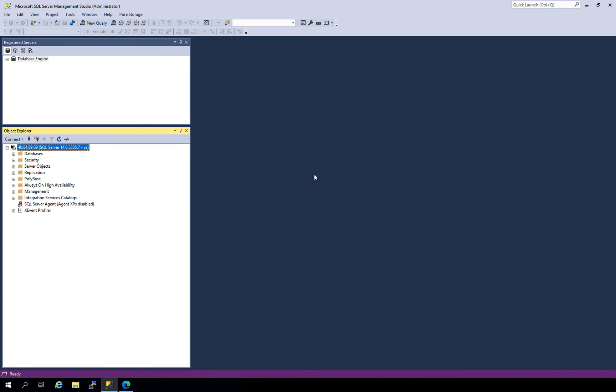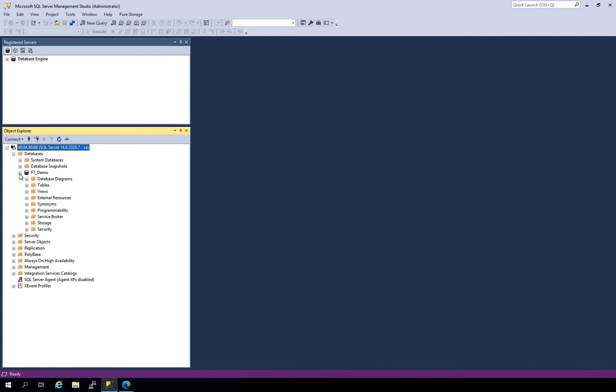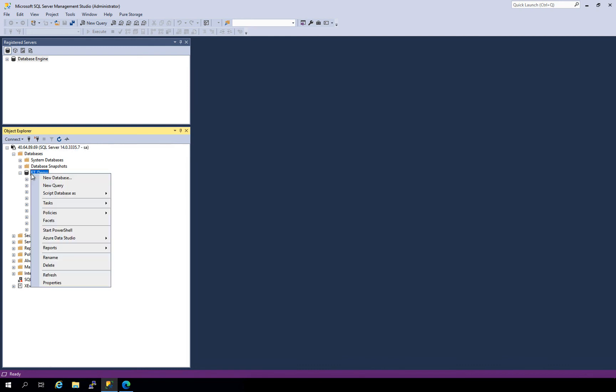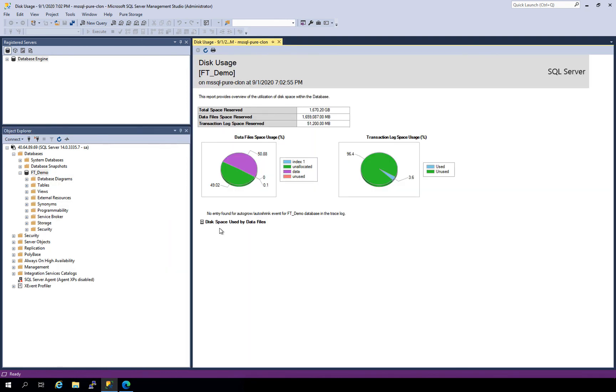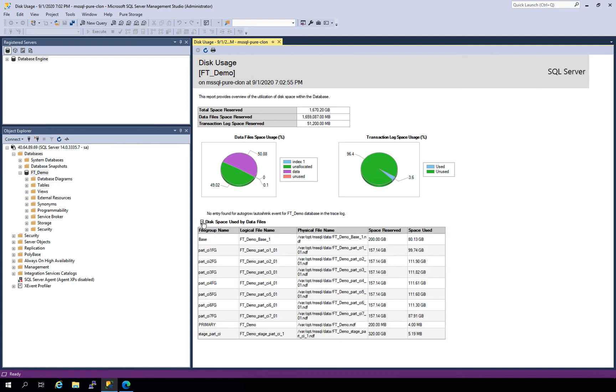And authenticate. And here's our database. So let's take a quick look at that. If we open up our database we see the FT demo database. If we right click that and take a look at the properties there, what we should see is that we've got a 1.7 terabyte database inside of there. And we do. Fantastic.